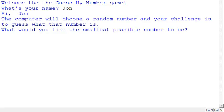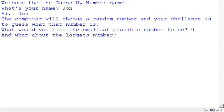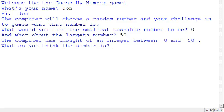The game asks what I'd like the smallest possible number to be. I'll say it could be as small as 0, and the largest number I'd say is 50. So the computer has thought of an integer between 0 and 50, and it asks what I think the number is.